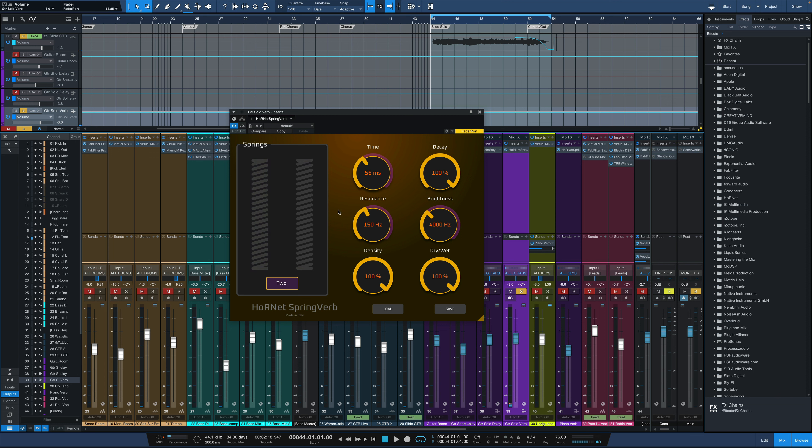One of the cool things we can do is actually change the amount of springs. So if we want a mono reverb, we just go to one spring.